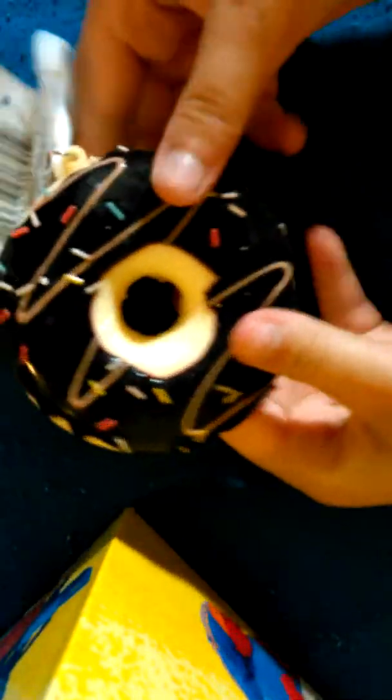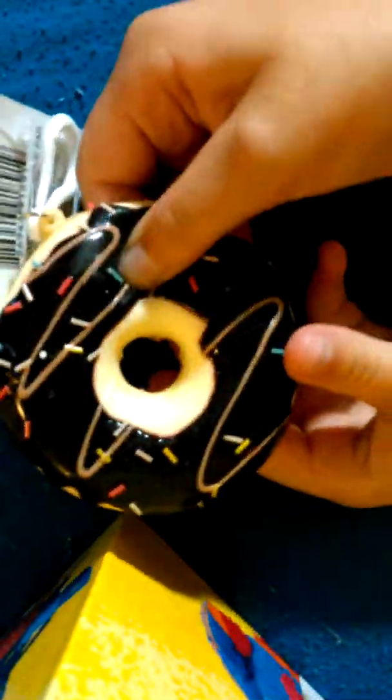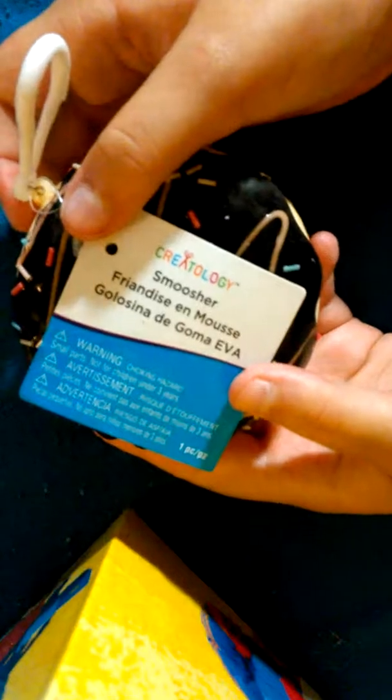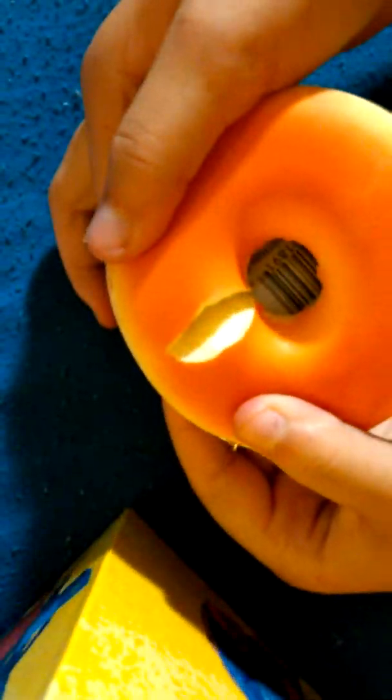The next one is this really big donut. It has black frosting. Right here it has like a huge tear so I'm just going to try to fix that or something. I don't know what I'm going to do.